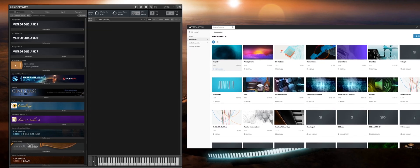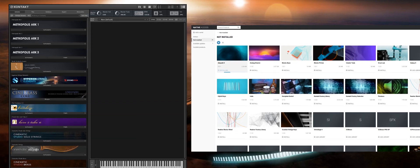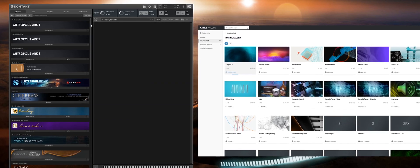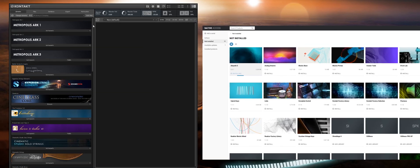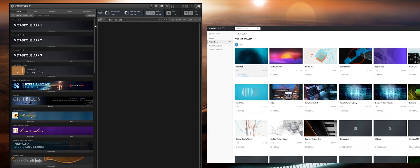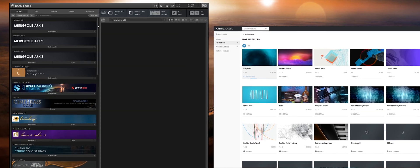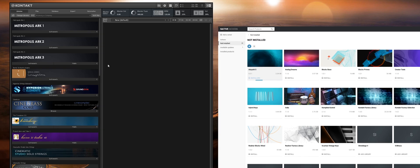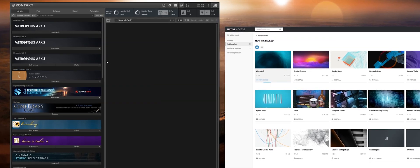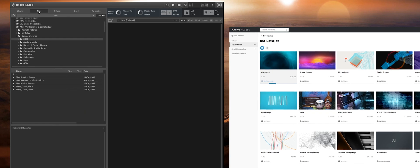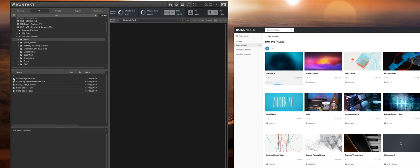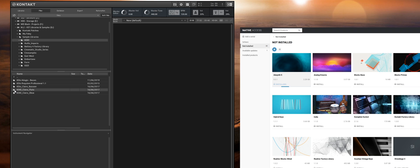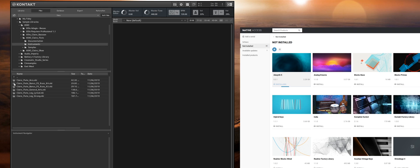Lastly not all developers will pay the associated licensing fees to have their products listed in the Kontakt browser or actually work inside of Native Access. So for those kind of libraries you don't actually need to worry about the software in terms of registering it and installing it. You simply just need to load the patches directly from the location using the file manager in Kontakt and then browsing to the instruments folder of your product and then you can drag and drop it in.